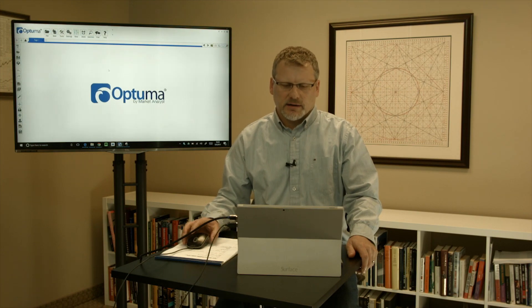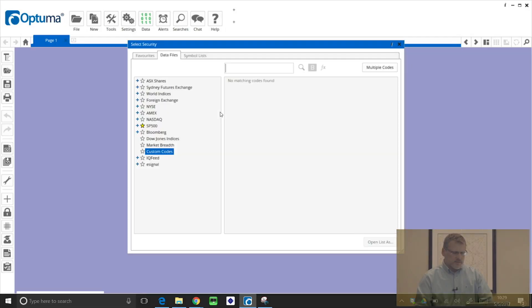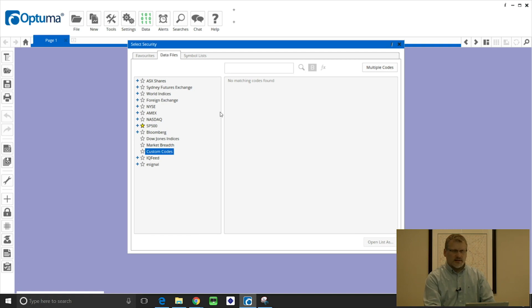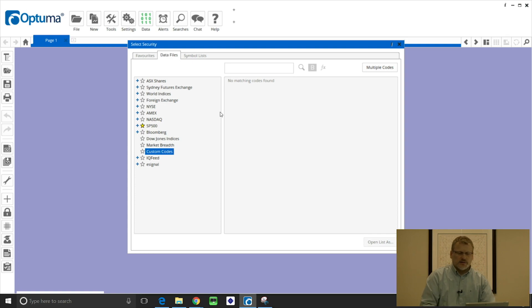So to do that in Optima there's a couple of different ways. If we bring up the security selection window we can just type the ticker symbols that we require in the search box, but precede it with an equal sign.